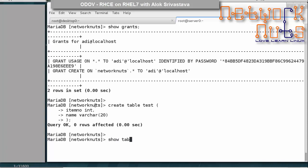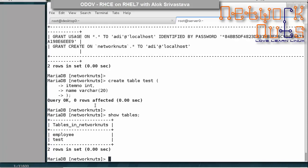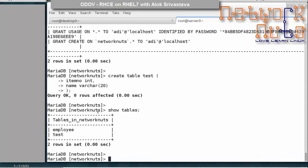The table is created successfully because adi has the correct rights — he can create objects in the database.